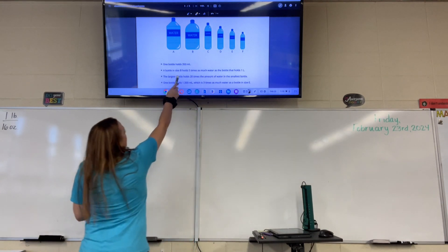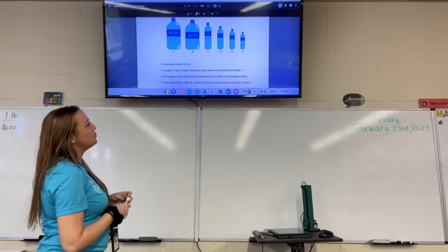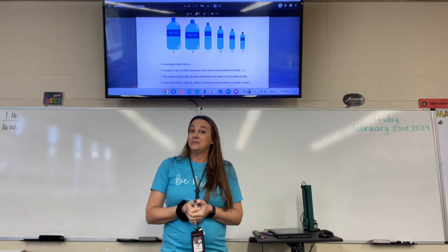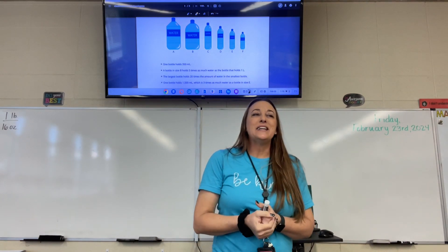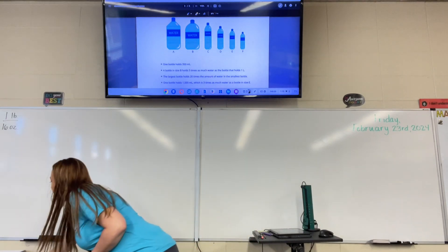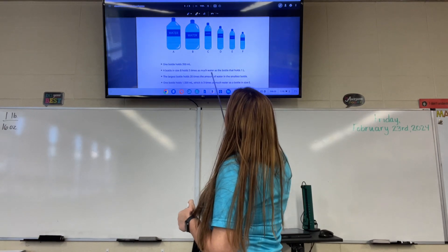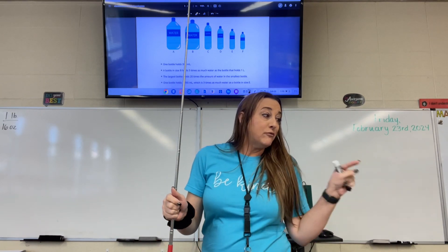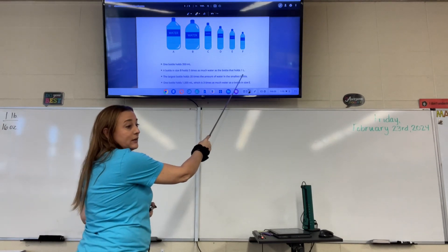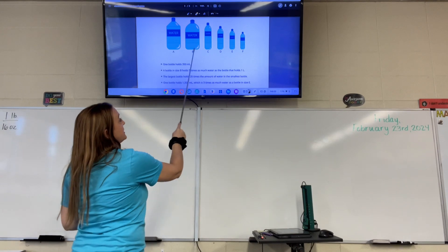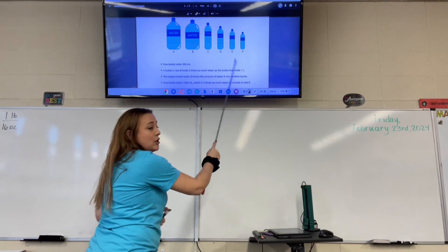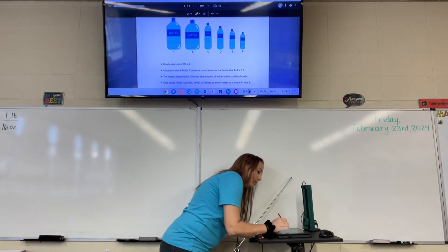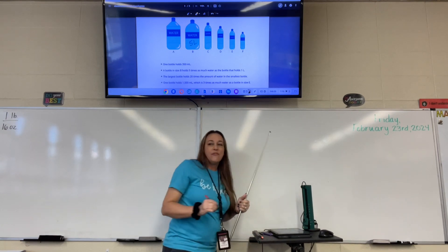Bottle B holds five times as much water as the bottle that holds one liter. This clue does help us figure out B. B holds five times as much as one liter. What's five times one? Five liters. So bottle B holds five liters — write five liters on bottle B.